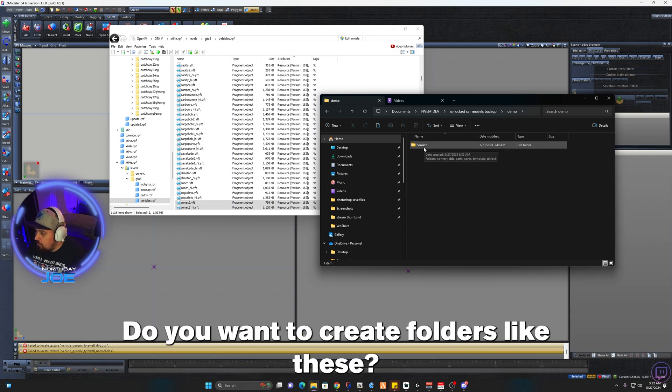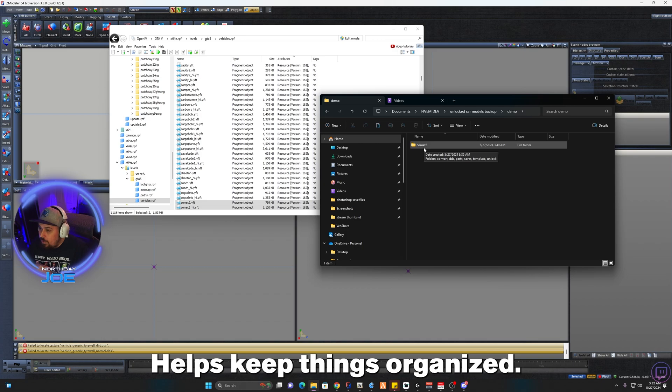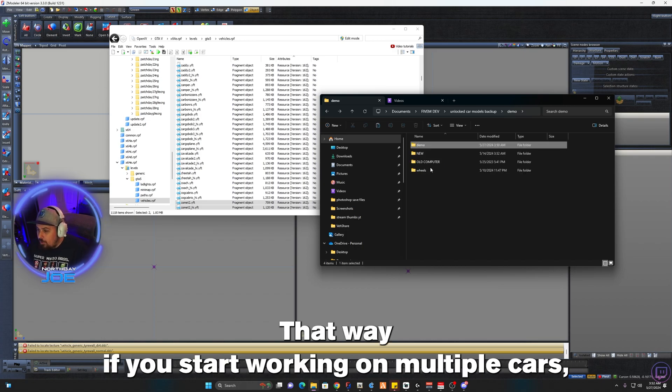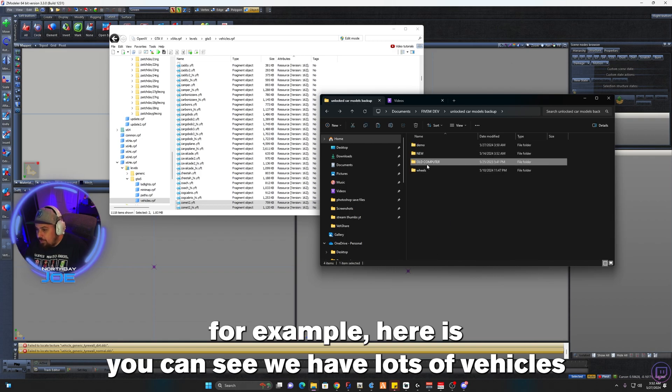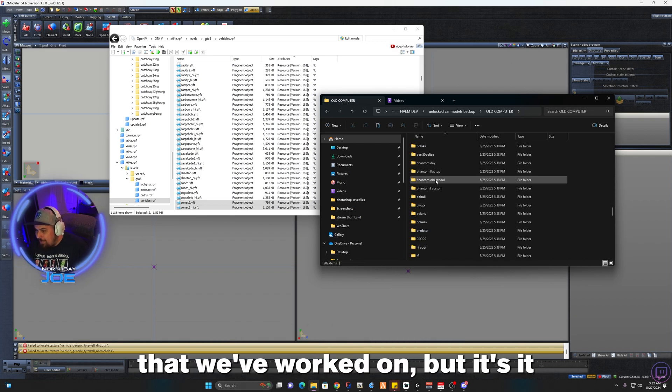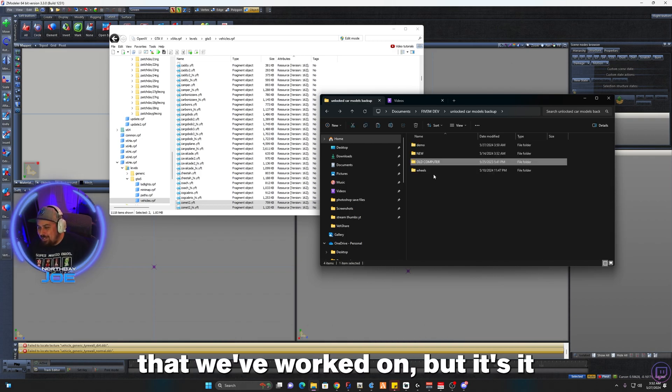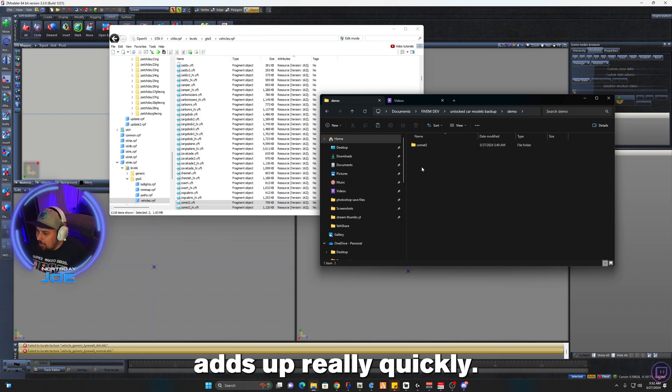You want to create folders like these. It helps keep things organized. That way if you start working on multiple cars, for example here as you can see we have lots of vehicles that we've worked on, it adds up really quickly.